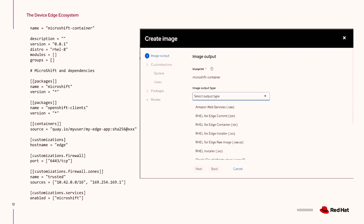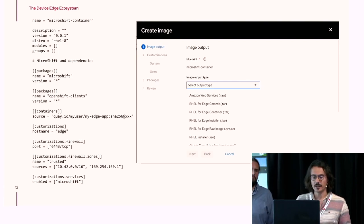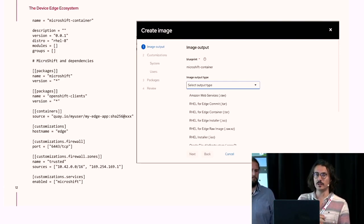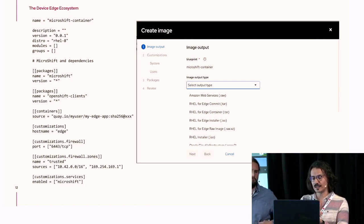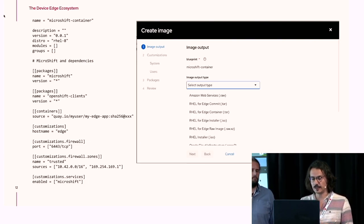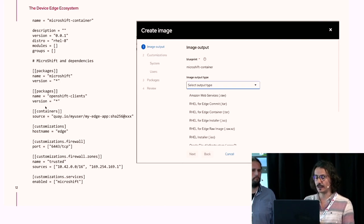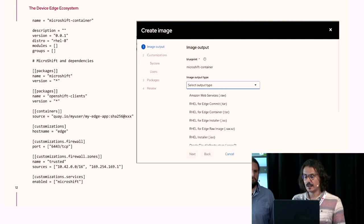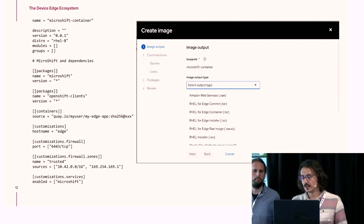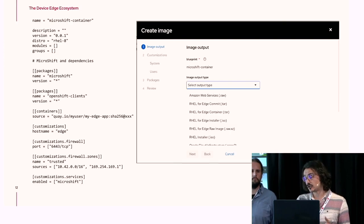There is also a section for customizations. You can add kernel arguments, firewall rules, enable systemd services, and plenty more. One of the coolest features coming to Image Builder is that you can inject or embed container images into the image itself — very suitable for disconnected environments. On the right side, you can see the output types you can build: Amazon AMI, QCOW, or plenty of others. For us, the most important ones are the RHEL for Edge commit, container, and installer.